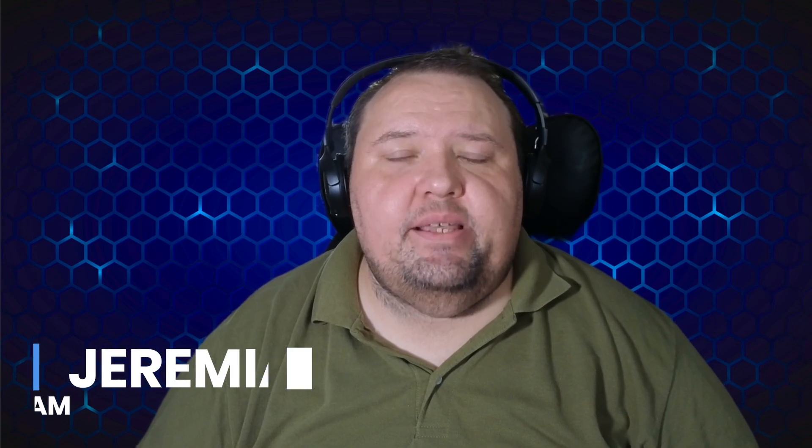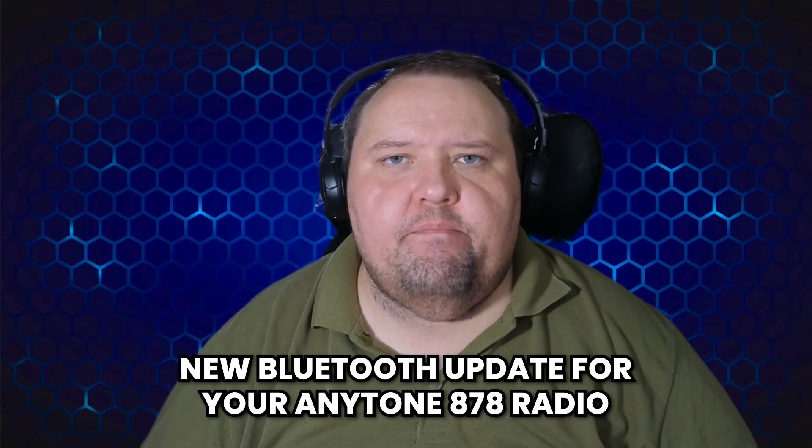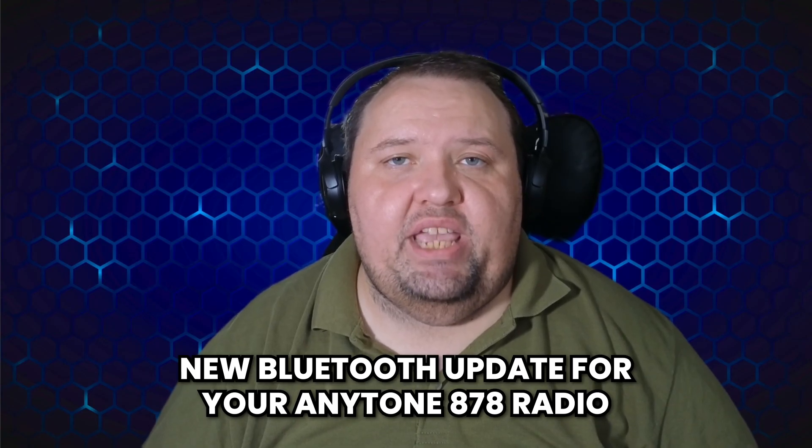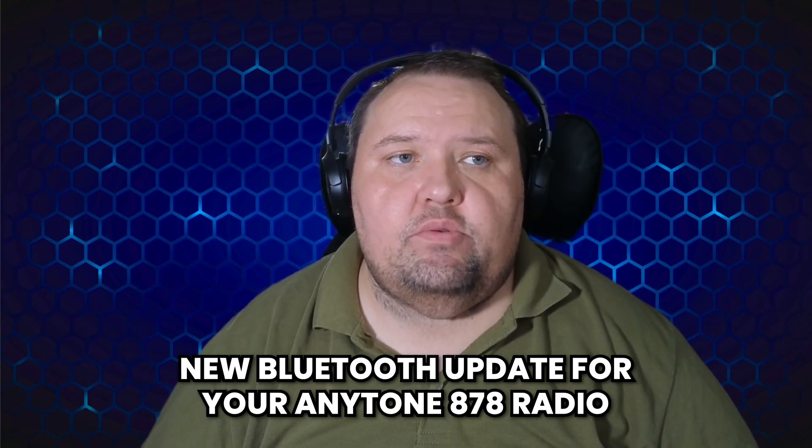Hey everyone, this is Jeremiah W9JAM, and today I'm going to show you how to actually apply the new Bluetooth update for your AnyTone 878 radio.